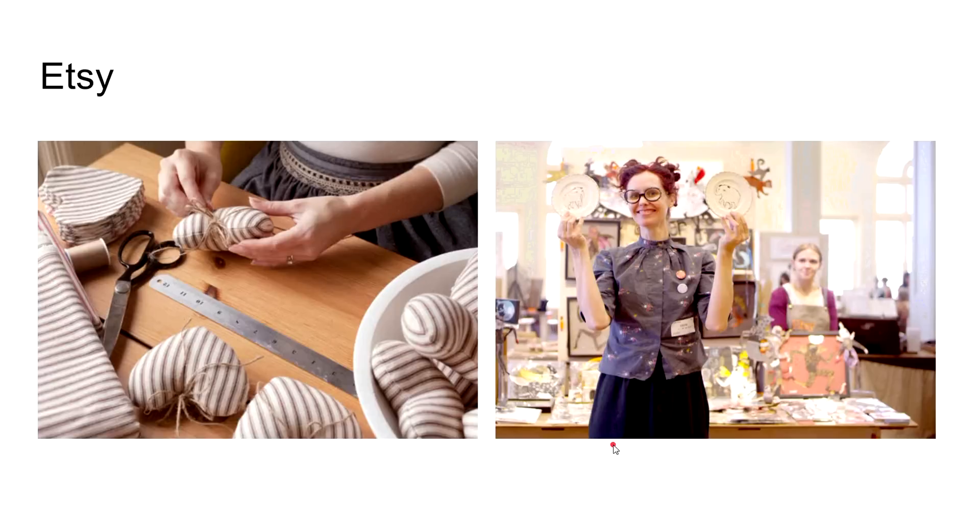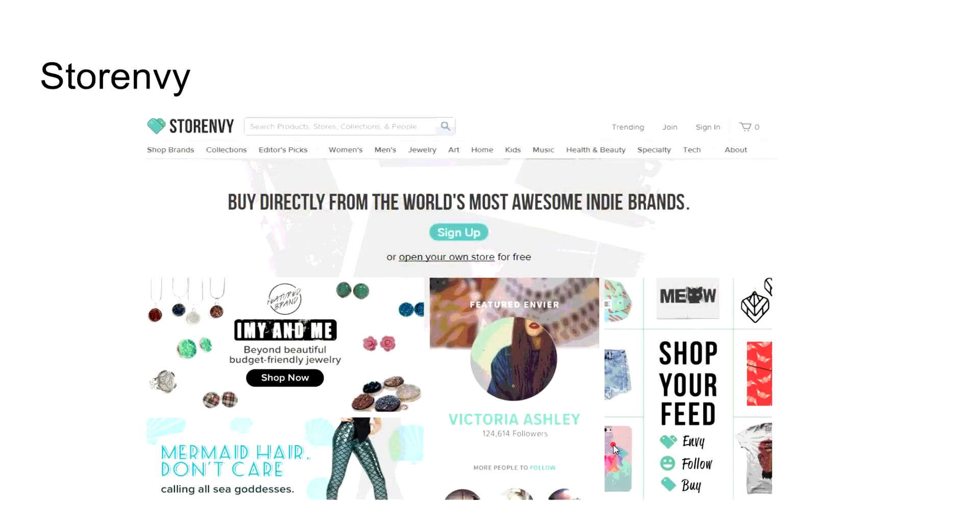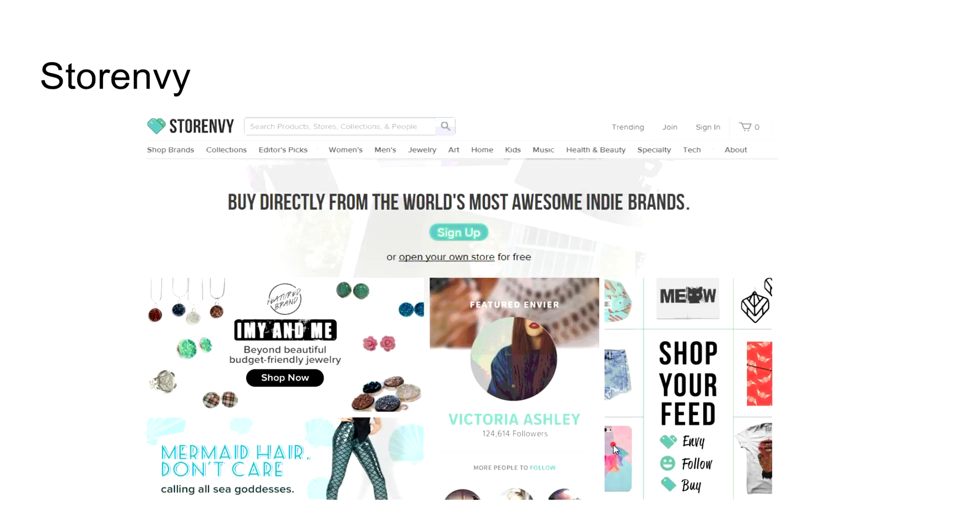Storenvy is another one that has a similar business model as Etsy. What's cool about Storenvy is that you can make your site look custom or however you want it to look, and then you can also list your products on their platform, which is pretty cool. Once again, they have their own rules and regulations. It's a great place for you to prove your market. You can get people to buy from your Storenvy site, and if the products you have are pretty dope and people are liking them, that's when you can consider moving into your own website platform.